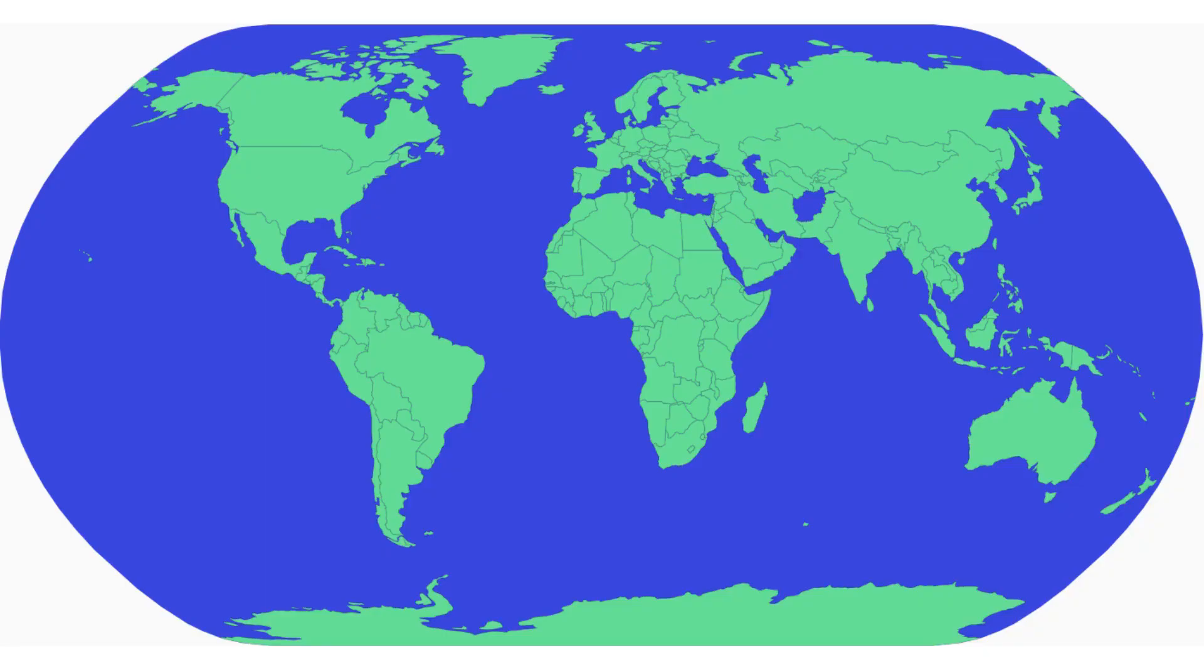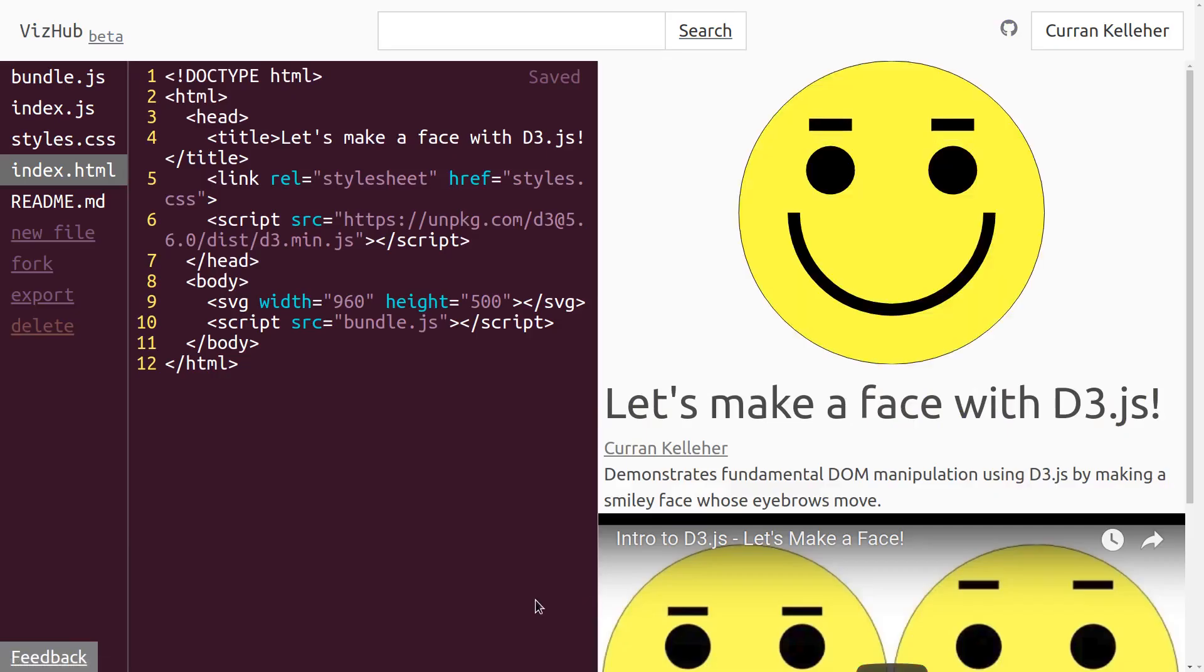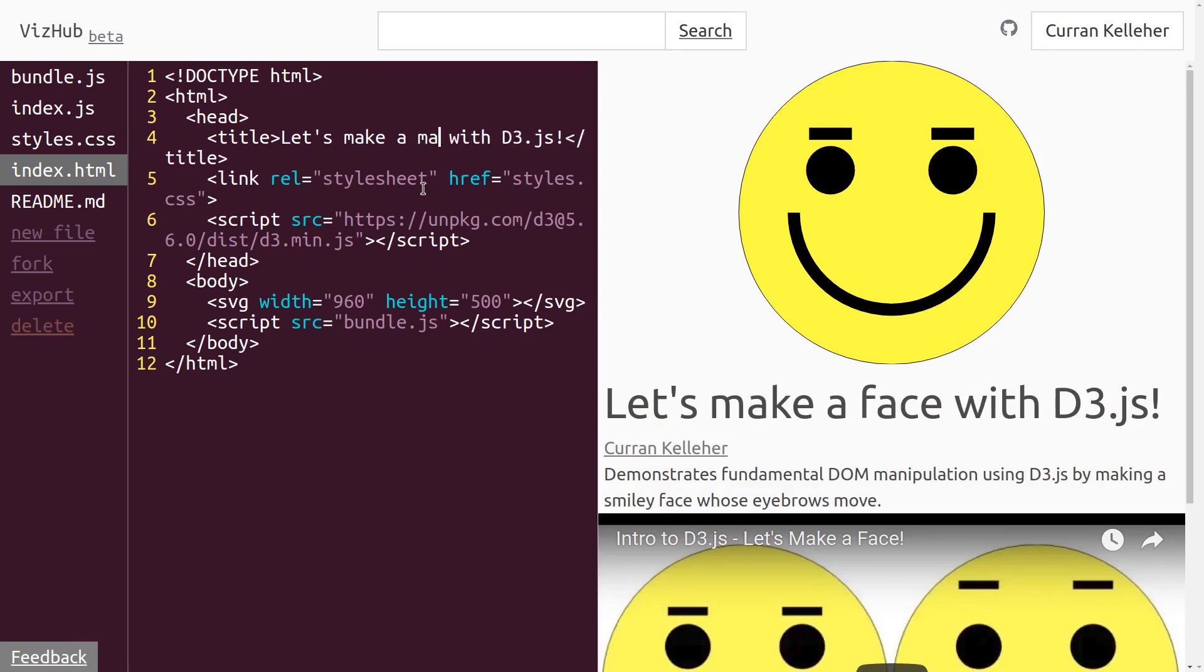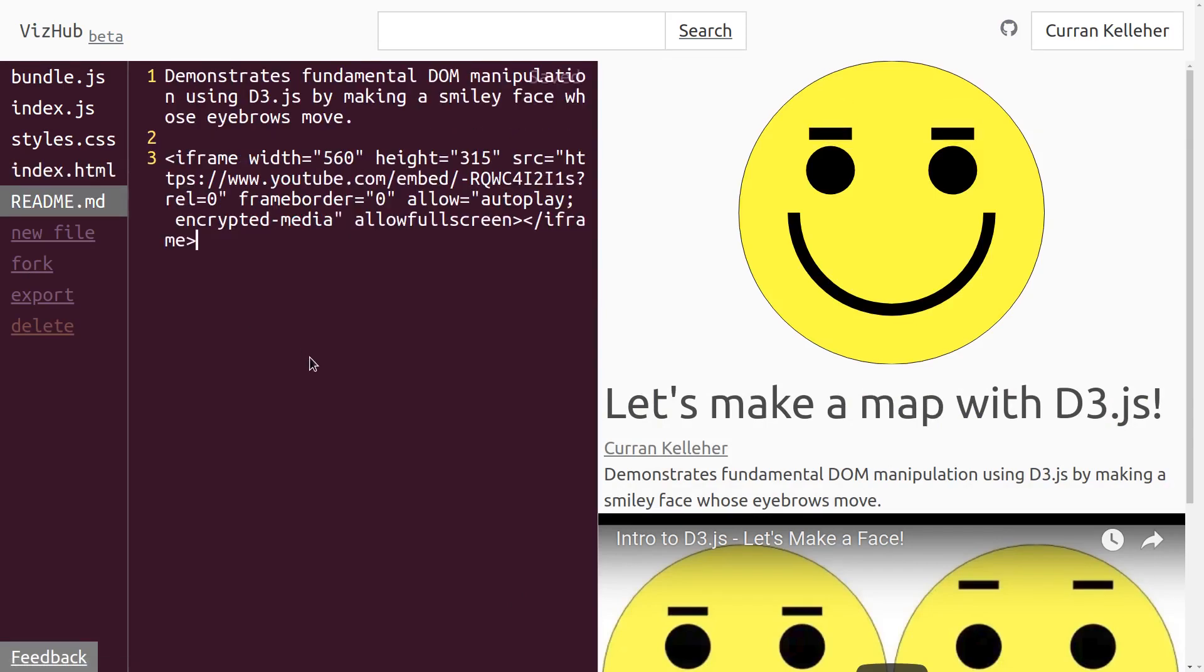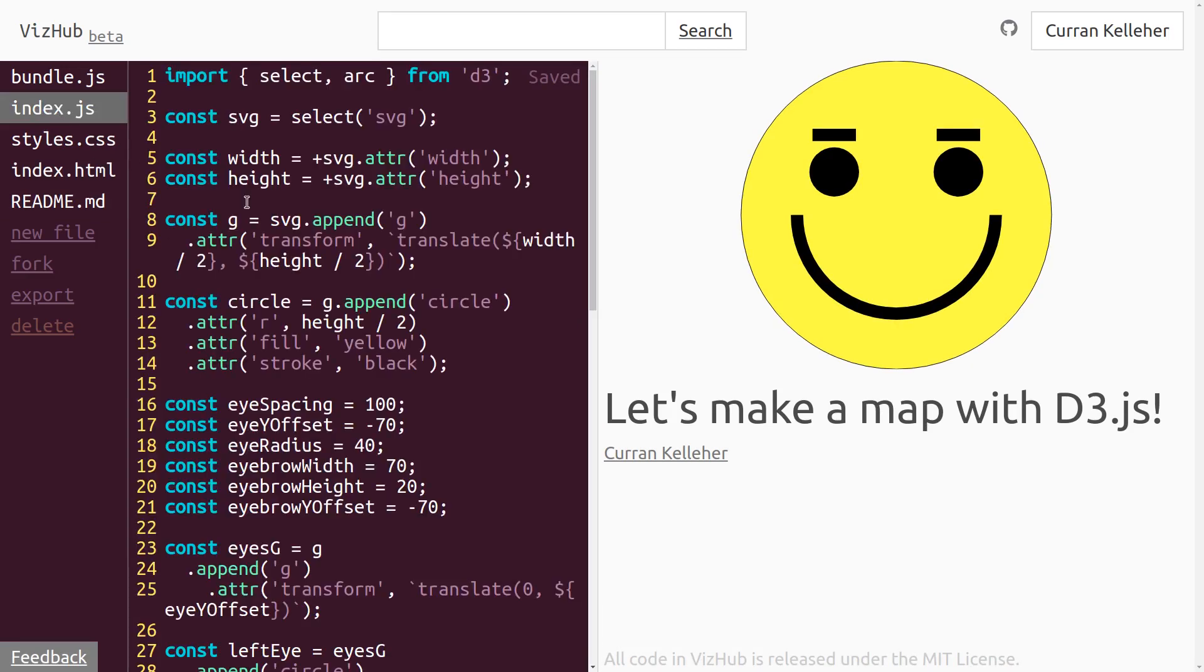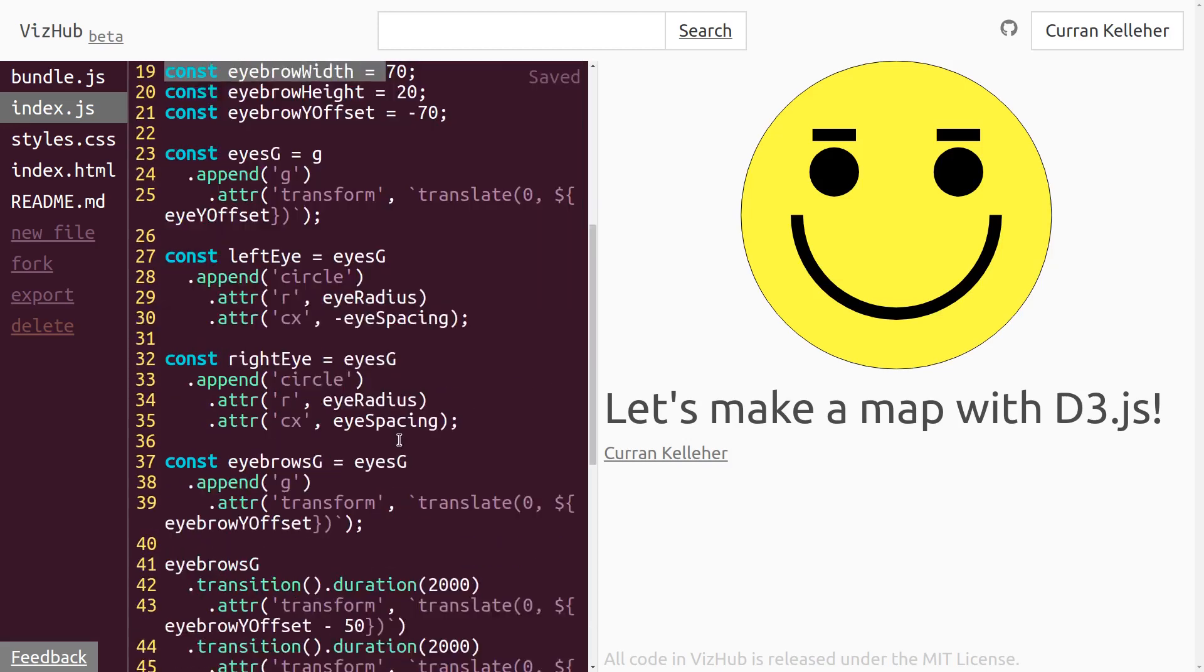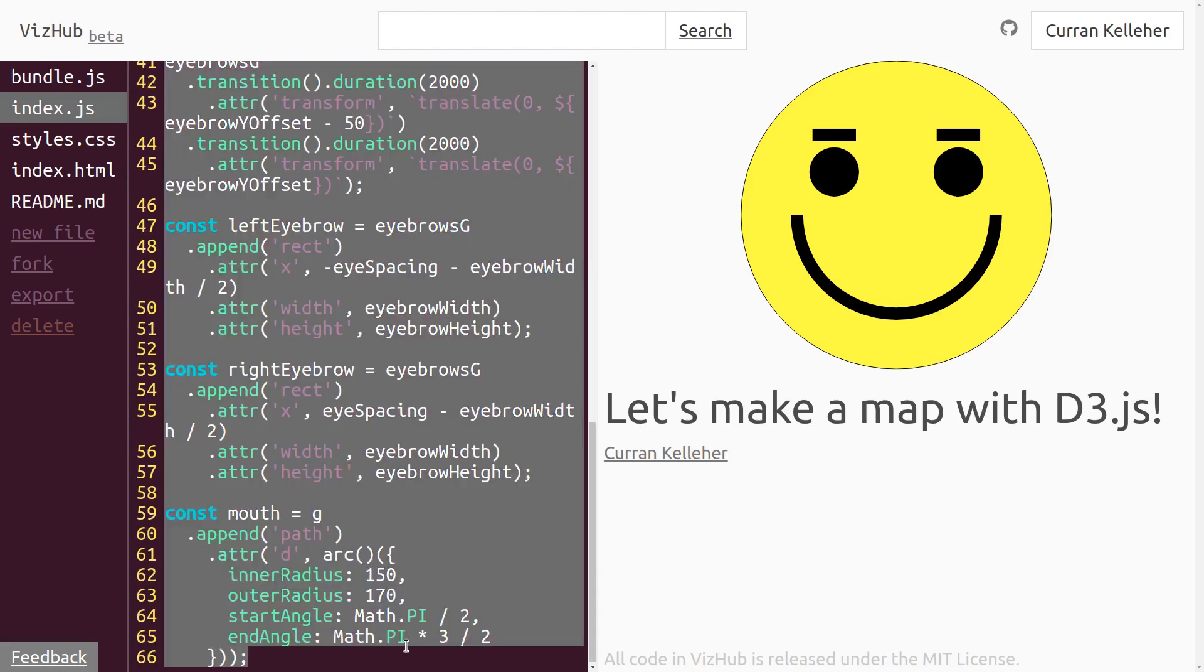Alright, let's embark on this journey of creating this map. I'm going to start by forking this let's make a face example, and I'll change it to let's make a map with D3. I'll just delete this old readme content, and in index.js, I'll delete everything except getting the SVG.